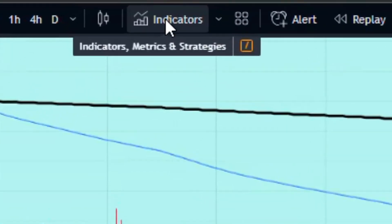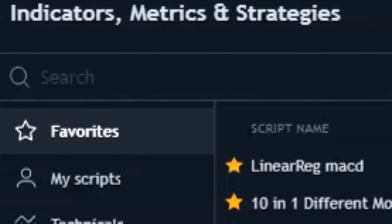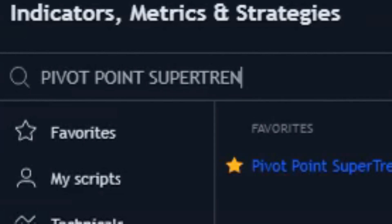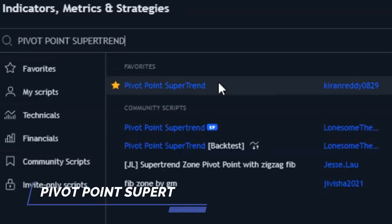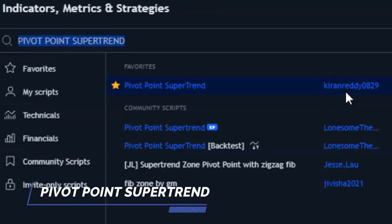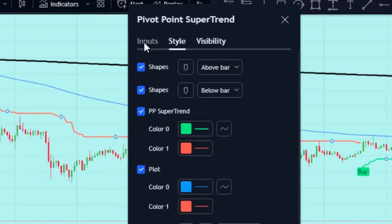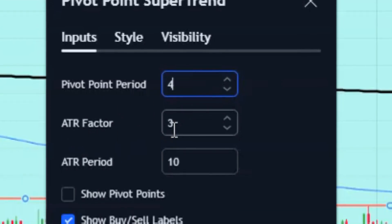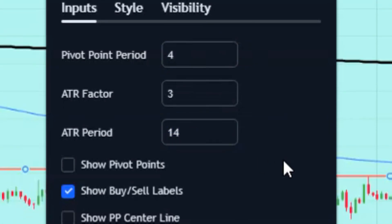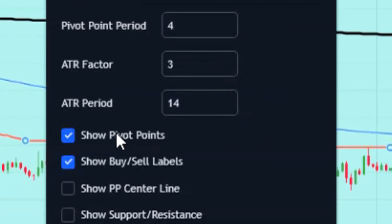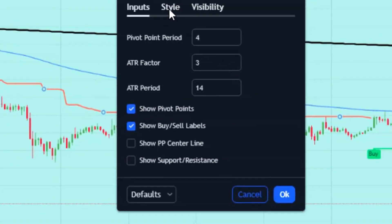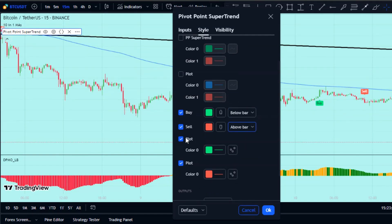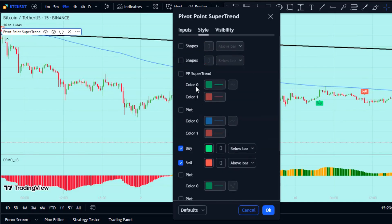Now it's time to add an indicator that gives signals, so we need to add the Pivot Point Super Trend indicator to the strategy. In the settings, change the pivot point period to 4, the ATR factor to 3, the ATR period to 14, and turn on 'Show Pivot Points'. Then head over to the style section and turn off all options except the buy and sell options — this will clean up the chart and only show the buy and sell signals we need.